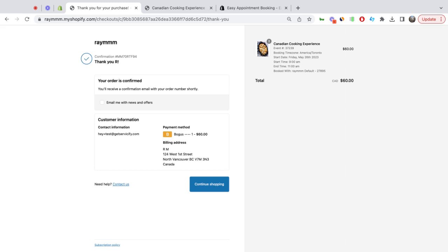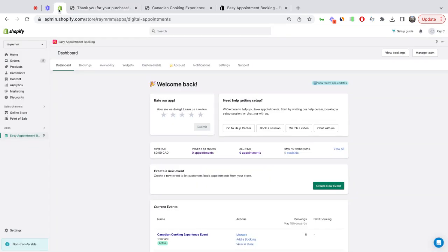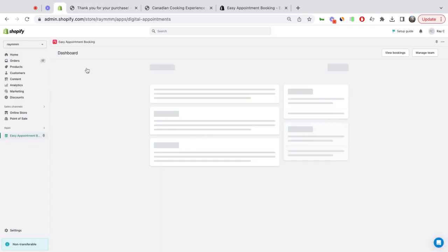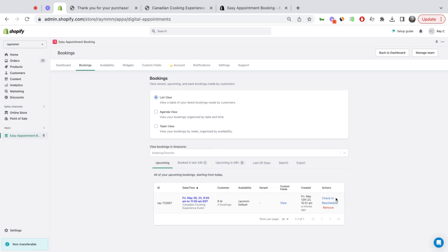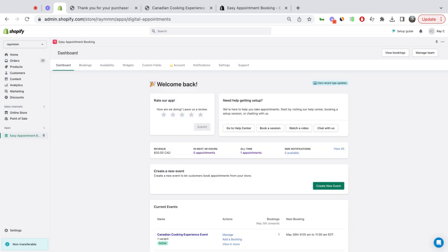As a Shopify store owner, I can go back to the app, click on the bookings tab, and I can see the booking that my customer made with me. I now have the option to edit that booking if I wish. If they need to cancel, they can do that, or I can check them in.